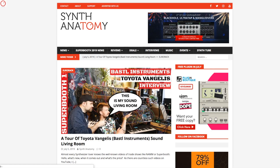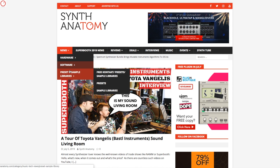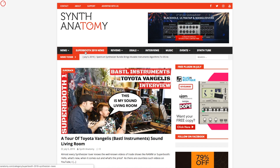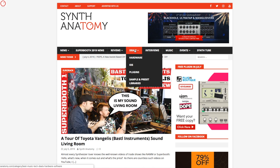Hello YouTube! Welcome to a new Synanatomy video. You probably know my website synanatomy.com with all the news section here from hardware, software, the contact 5 libraries and more, then also the coverage on Superbooth or NAMM show, then the reviews on hardware, plugins or iOS, then on deals.